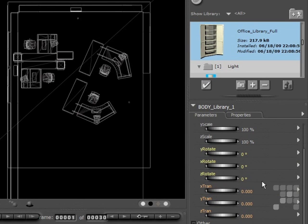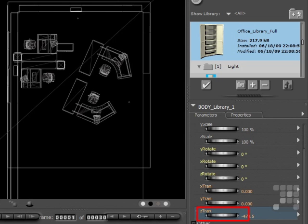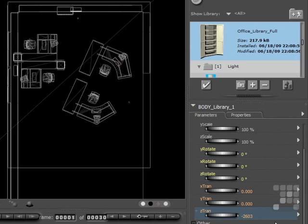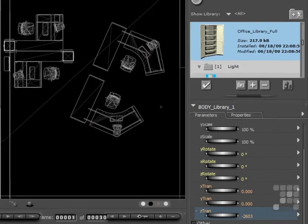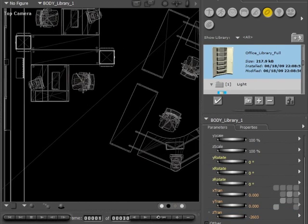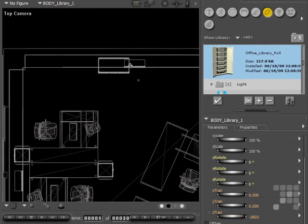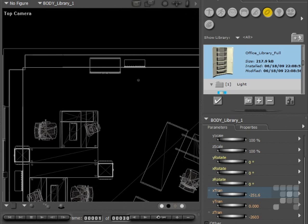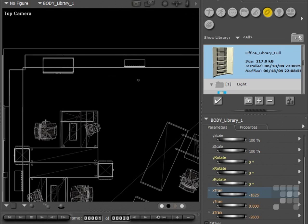And then I'll use the translation dials on my parameters palette to move it into position. So I'll first use the Z translation dial and I'll move it back toward the wall, and then across somewhat. I'll actually zoom in a little bit so that you can see where it's being positioned. And there's the cabinet. And then I'll use the X translation dial to take it over to the position I want it in. I'll just move it over to here. That's just about right.